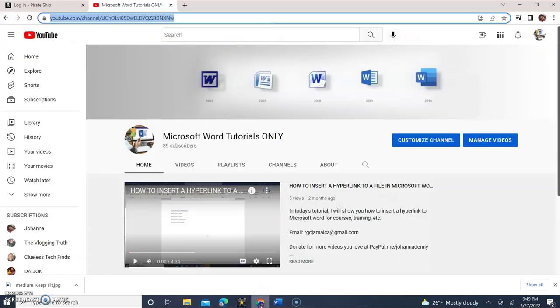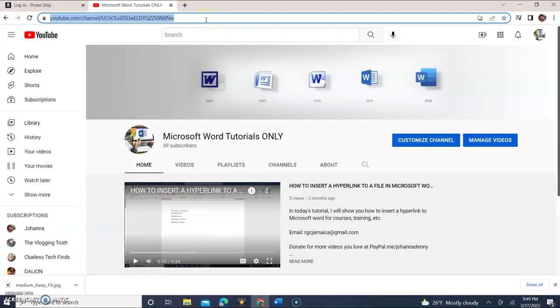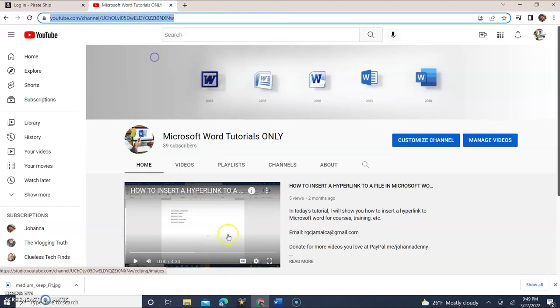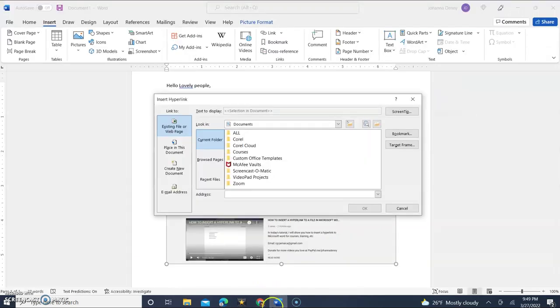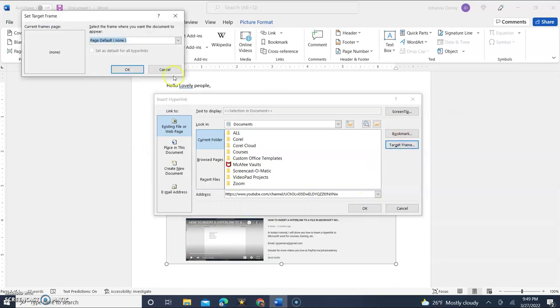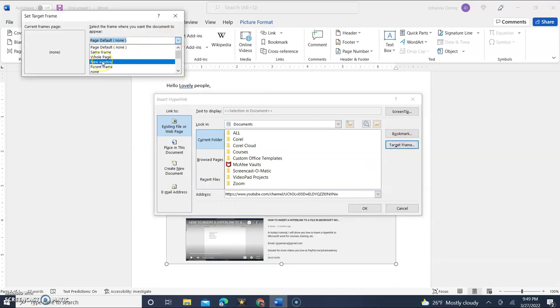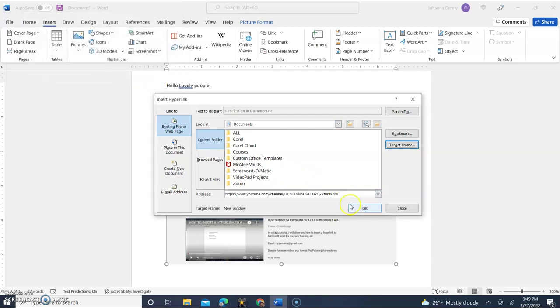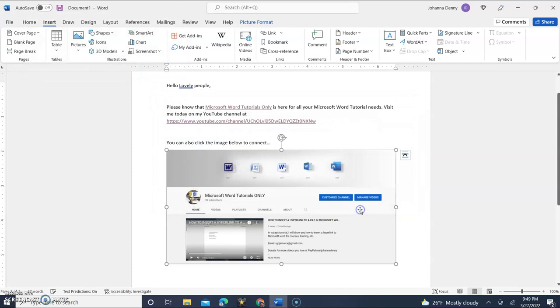Now we need to come back to where the page is open here on Chrome. Right click copy or I just use my keyboard copy. Come back to Microsoft Word. We're going to right click paste and we're going to select our target frame which is a new window. We'll click OK there and OK here